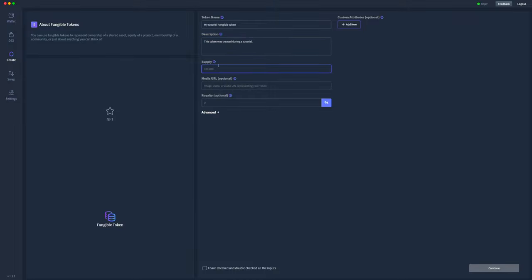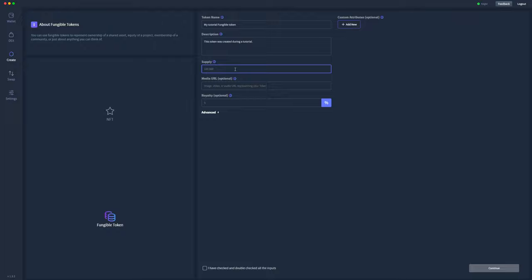And the biggest difference here with the fungible tokens is the amount of tokens you actually want to create. So instead of being a non-fungible token where there's only one of them, we can actually create many tokens with exactly the same data associated with them. So here I'm going to create 55,000 of them.